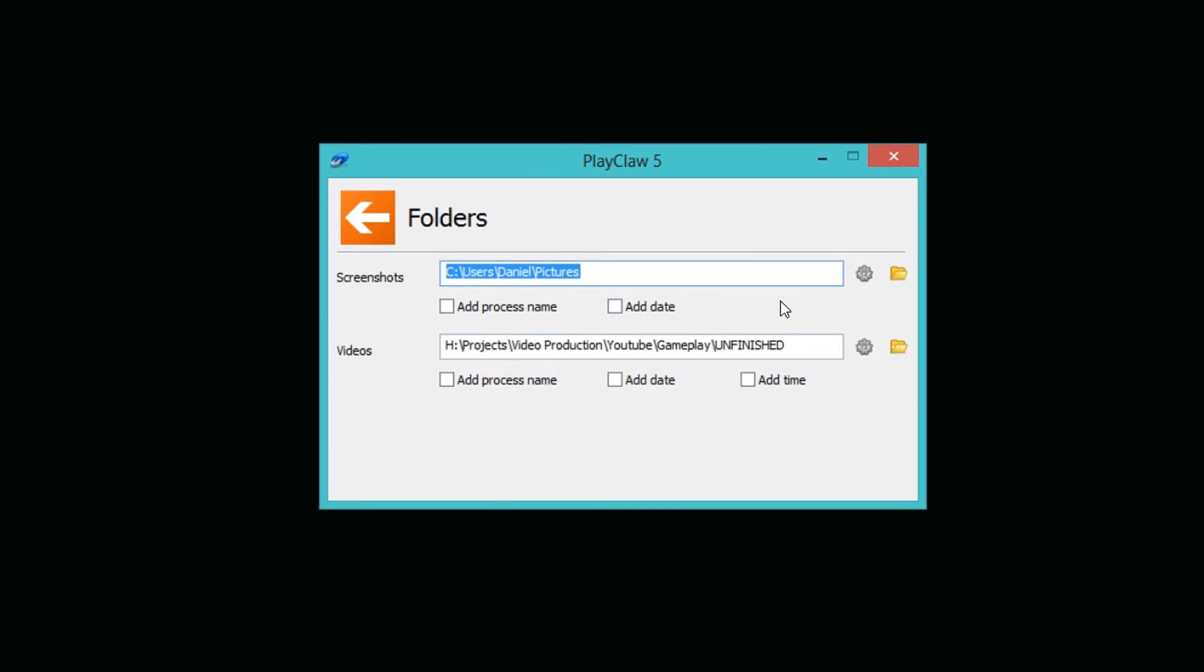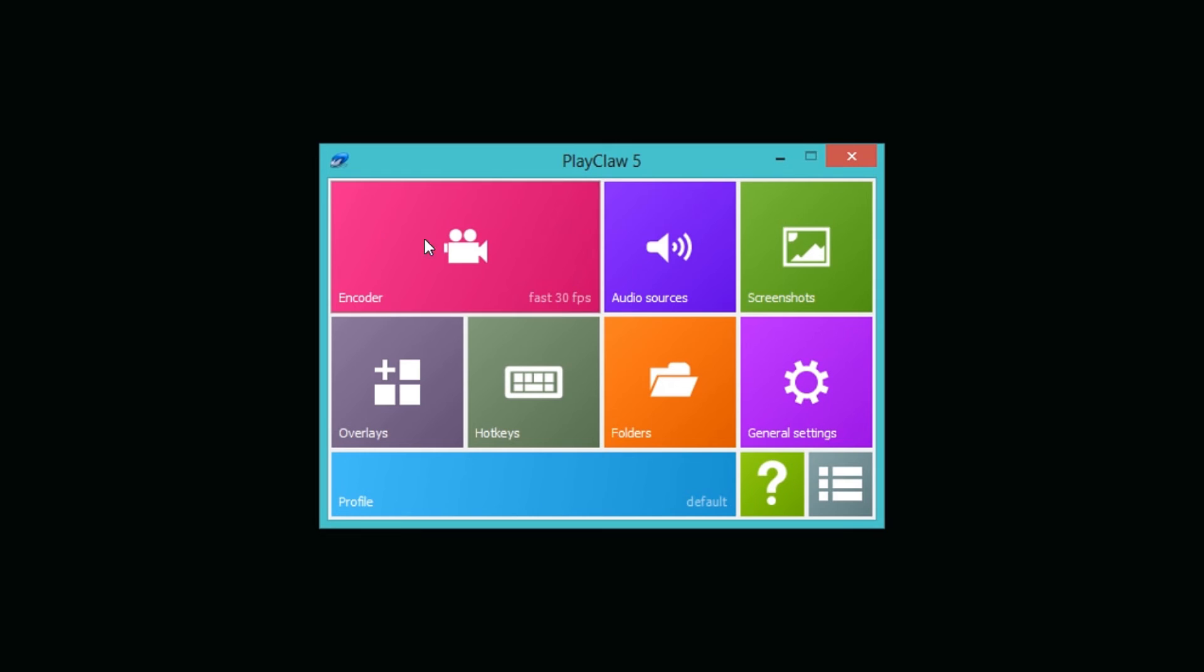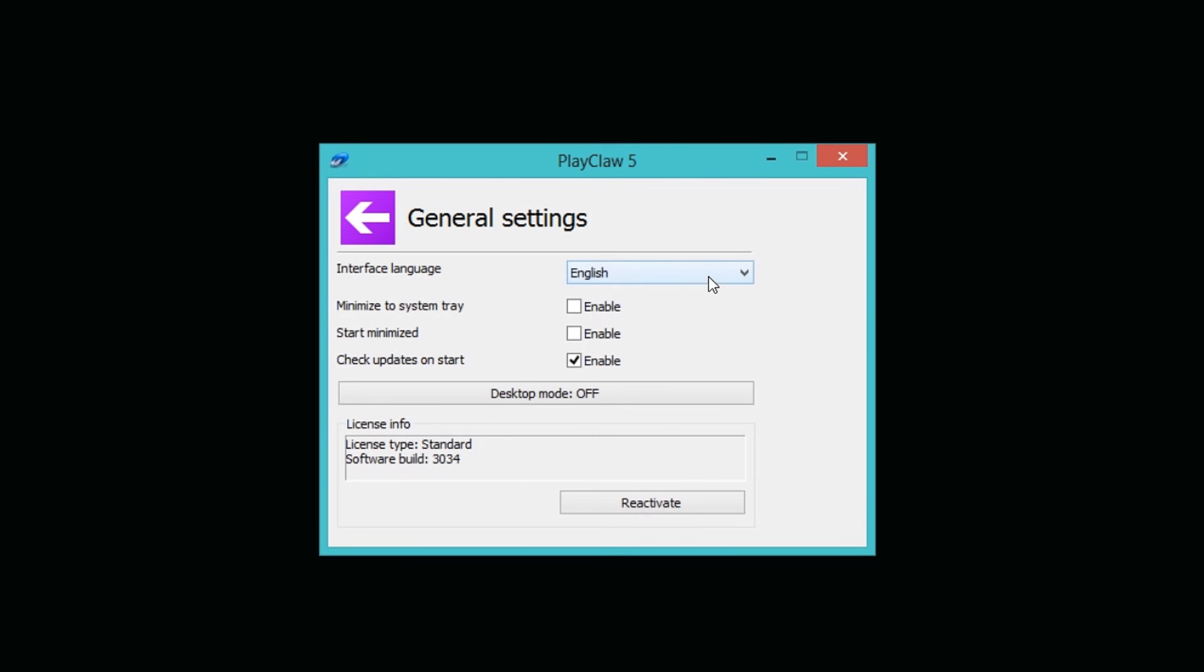Folders, inside the folders here you can of course decide where you want to save your video clip or your screenshots. It's very basic, you just open it up and decide where you want to save it. As a default it will save it on your videos folder inside your documents on your computer. I recommend you get an external hard disk for this.